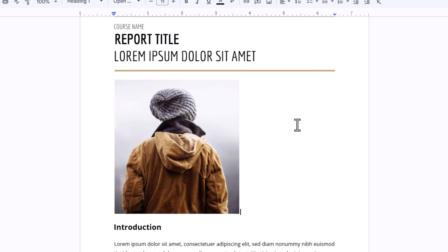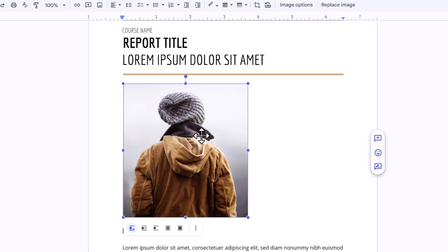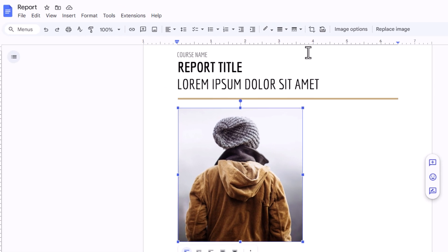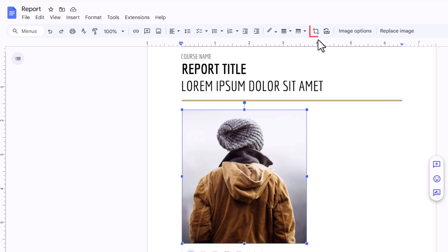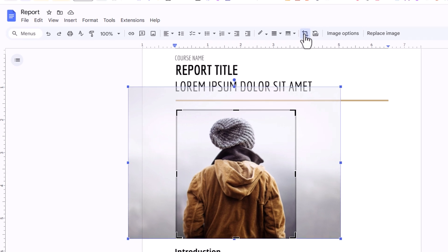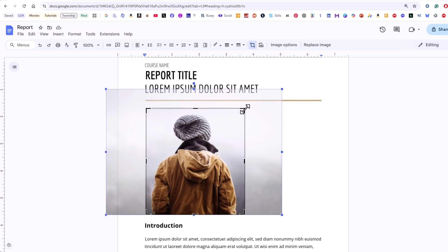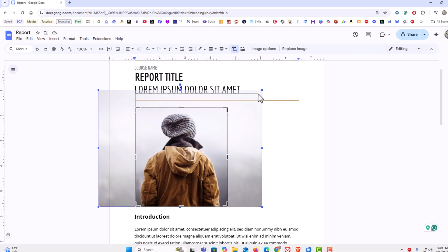If I want to change this, all I need to do is left-click on the image to select it, go back up to the top, and select the crop icon. You can see the full picture is still there and I can adjust it however I want.